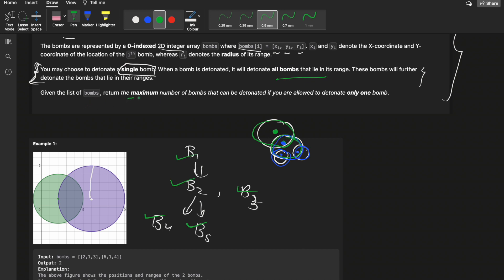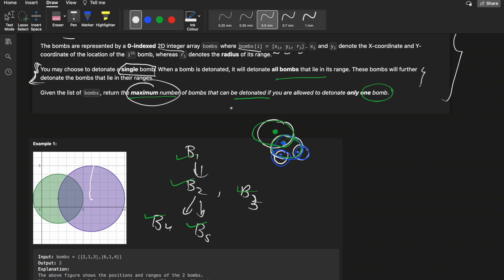At the end, we need to return the maximum number of bombs that can be detonated if we are allowed to detonate only one bomb. We start with one bomb and try to detonate the maximum number possible. We have to optimally choose the first bomb in order to get the maximum answer.